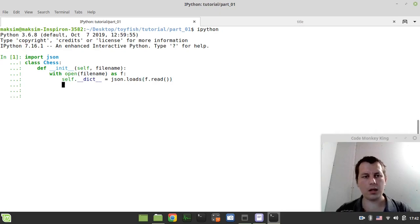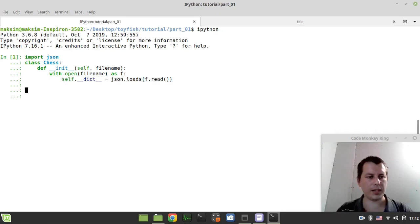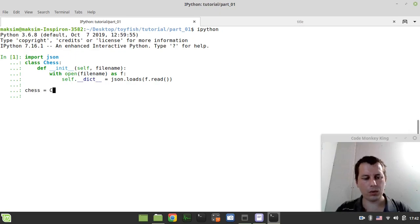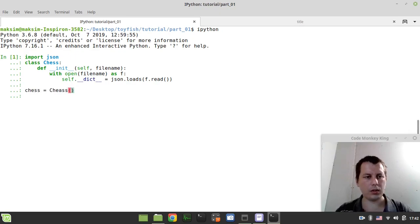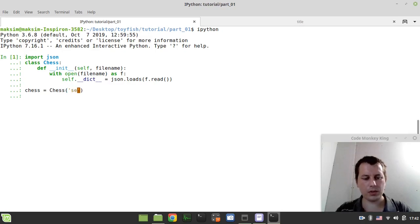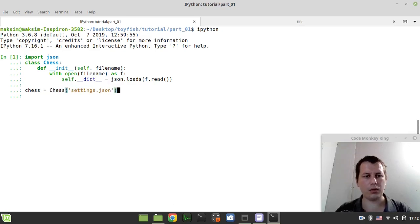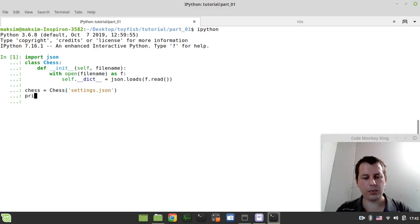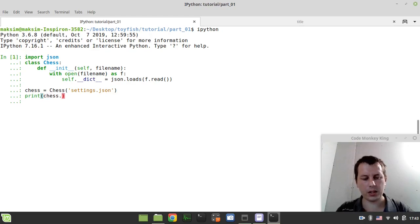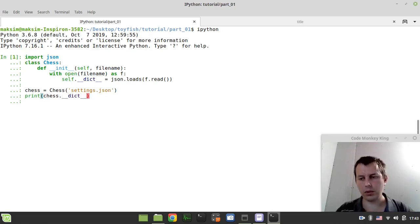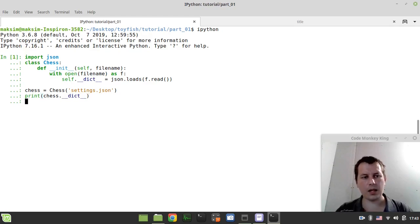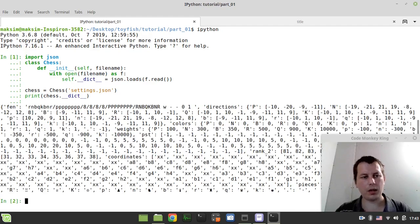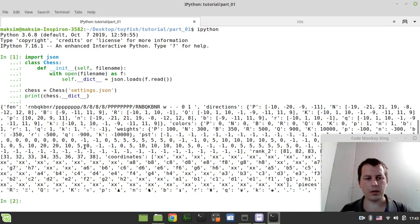And now let's create the class instance. So chess equals chess and I'm using this settings.json as an argument. And let's print the entire dictionary first. So chess.dictionary to print all the internal fields. And then I'll show you how we can use it.